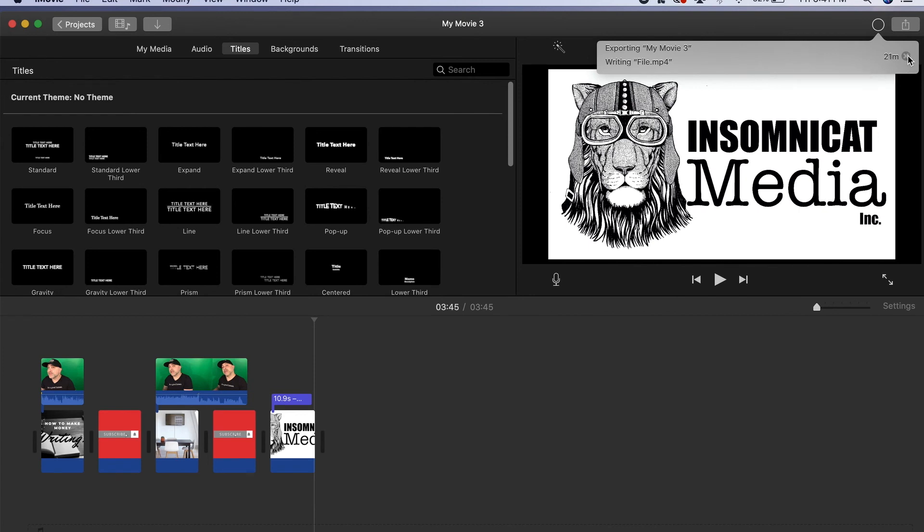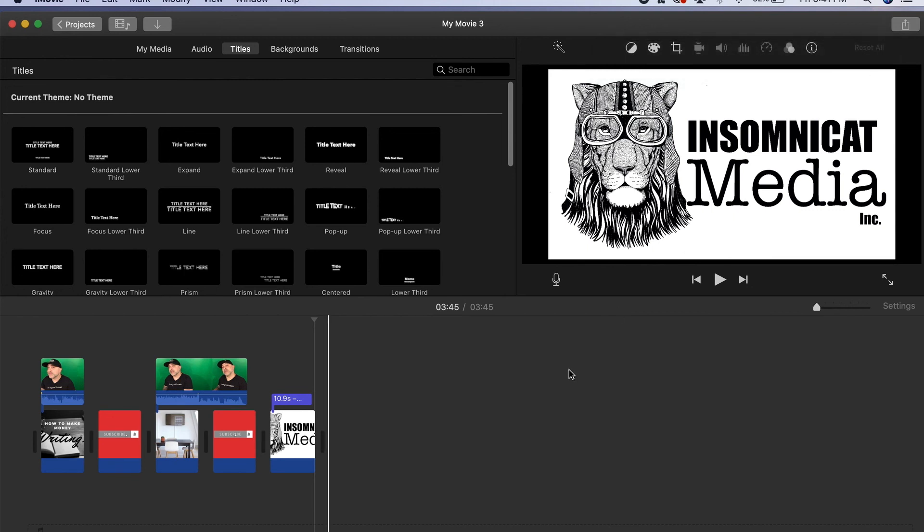Well listen, I hope you guys enjoy this and I hope this was a real quick tip on how to export movies for iMovie. Have a great day everyone.